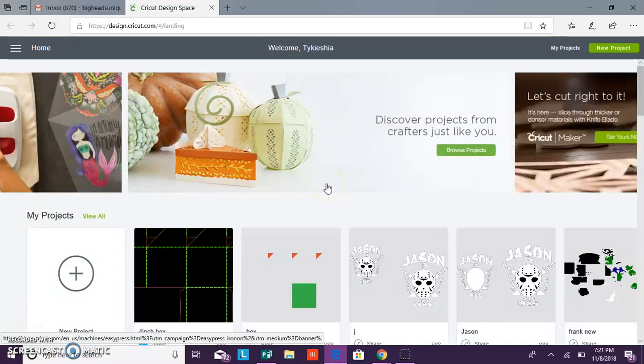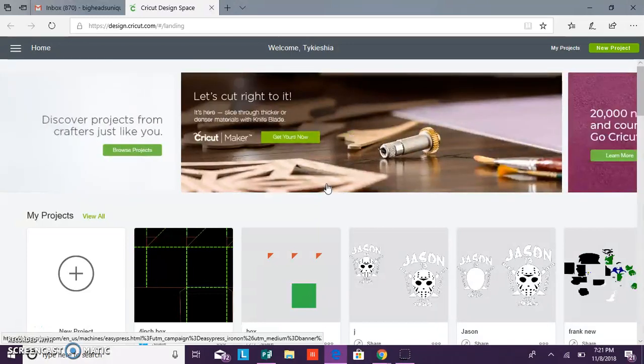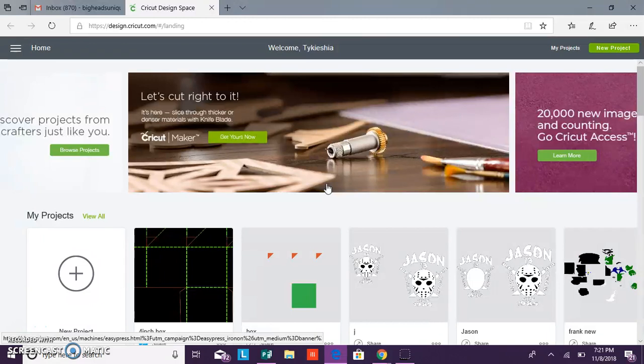Hello and welcome to Crafting with Ty and Friends. Today I'm going to show you guys how to upload PNG images and also images with backgrounds into Design Space.